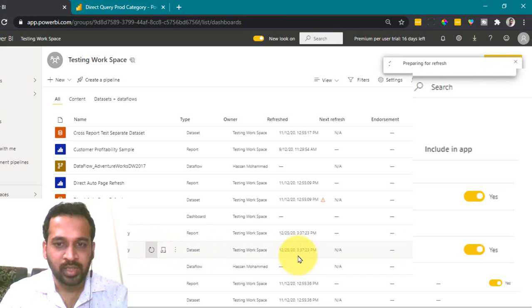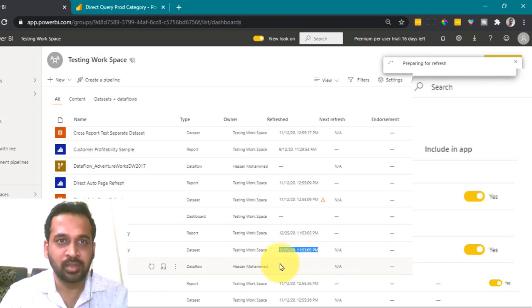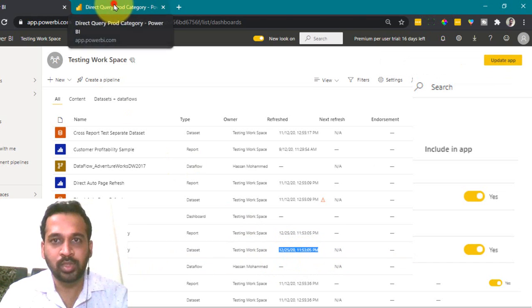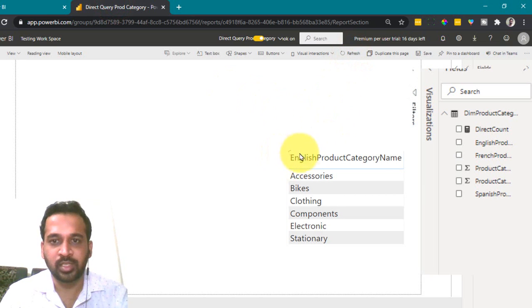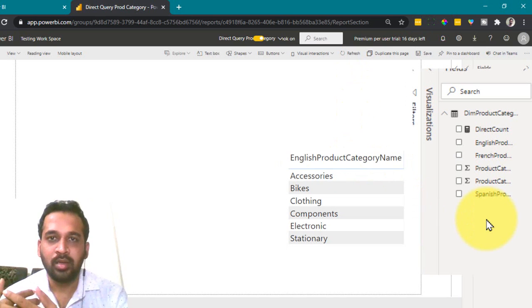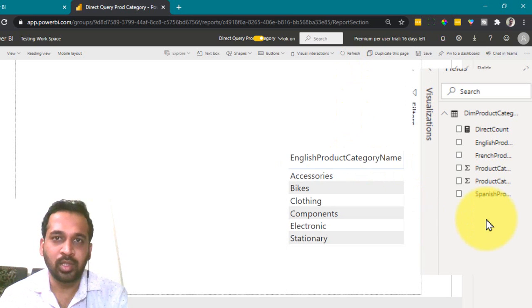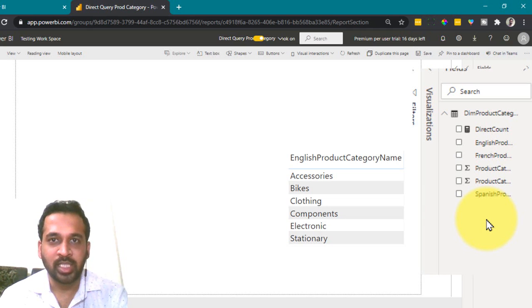Yeah, the timing has changed here. Now let's go back to this one and refresh again. It is refreshing. Yeah, even though now I've refreshed the data set as well as the report, but the new column is not yet added here.